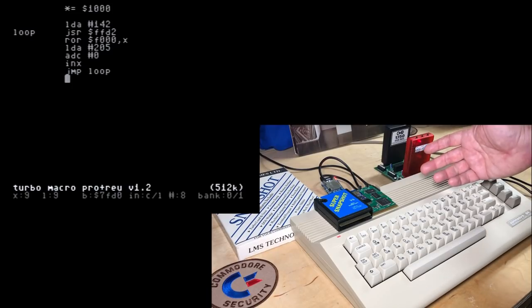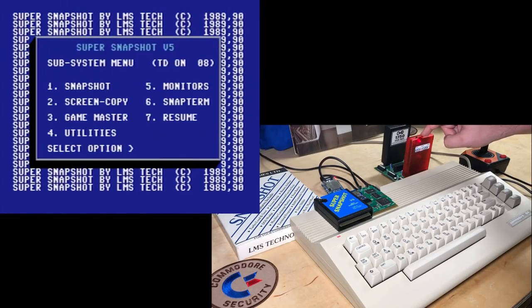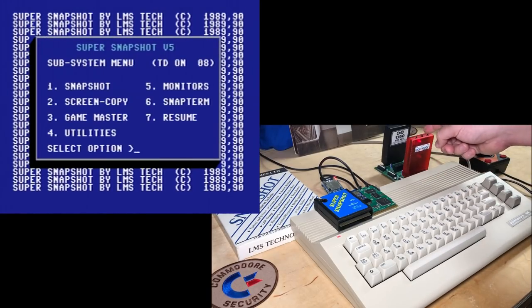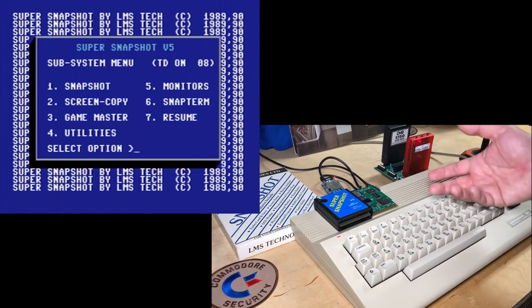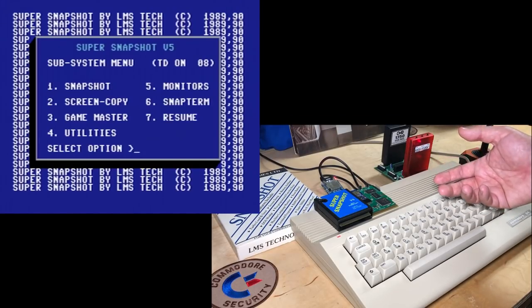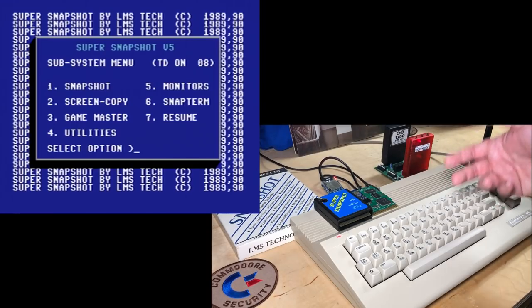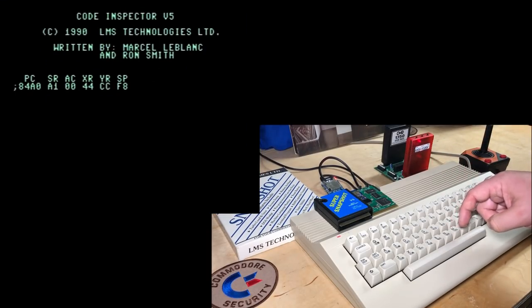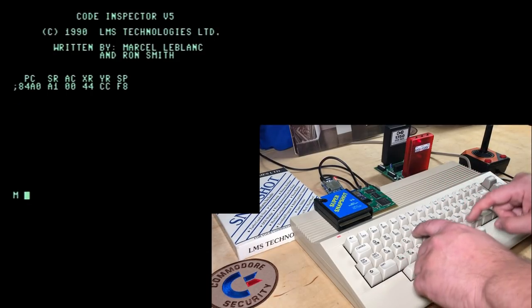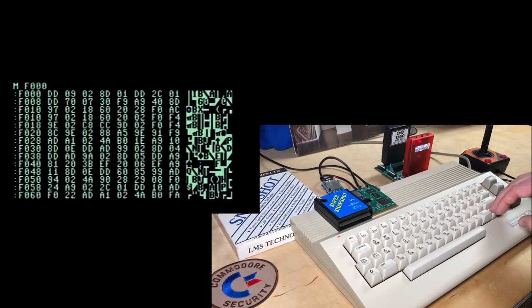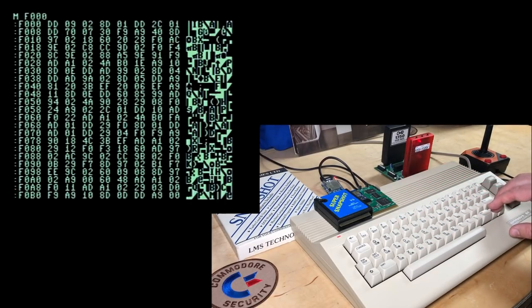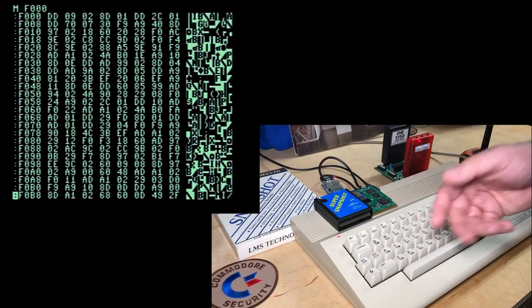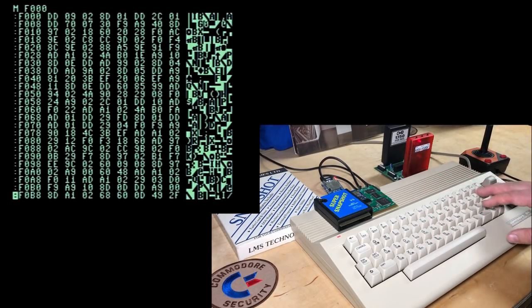And before I forget to demonstrate it the middle button is labeled special. In the case of the Super Snapshot or Action Replay that is the freeze menu. Press that at any point and the freeze menu or the subsystem menu will show up. And then all those extra functions of the Super Snapshot are available. Such as pressing M to go into the machine language monitor. And we can look at memory at that F000. You can just see here the bytes of ROM that we are using as a pseudo random number generator for that machine language 10 print.